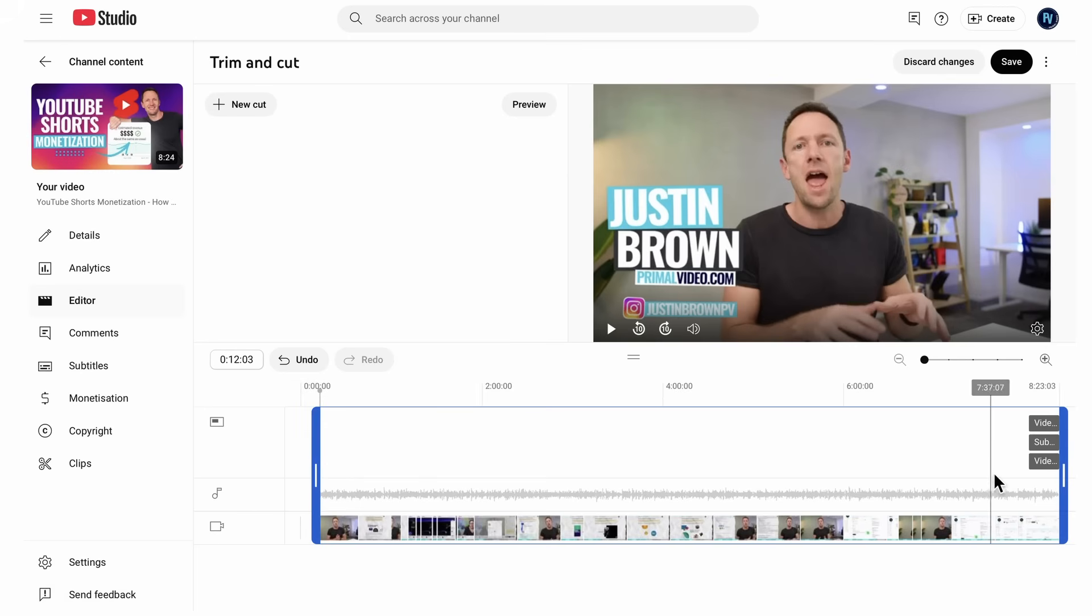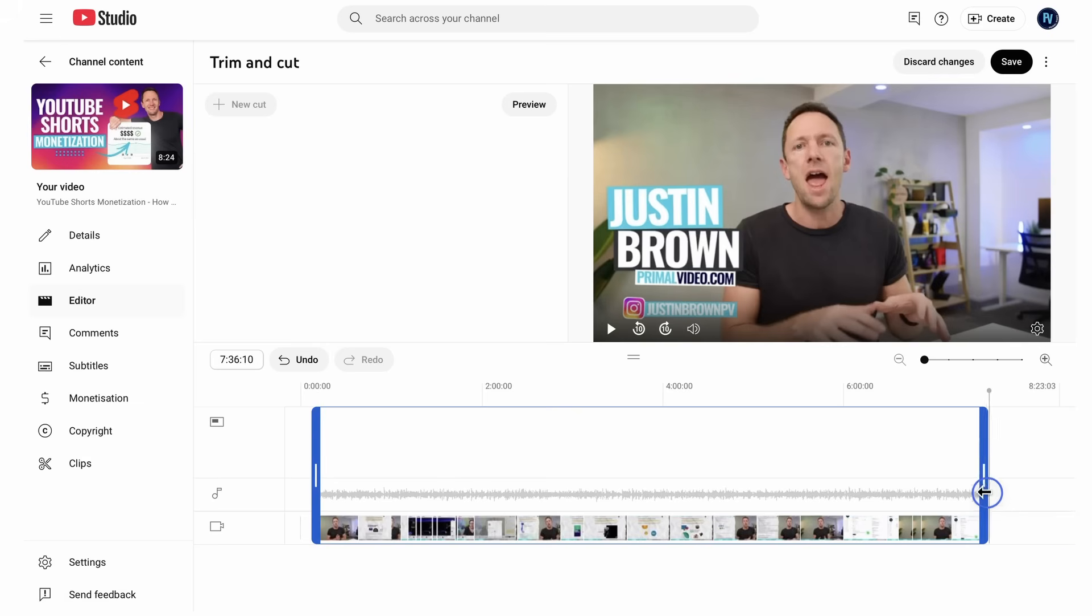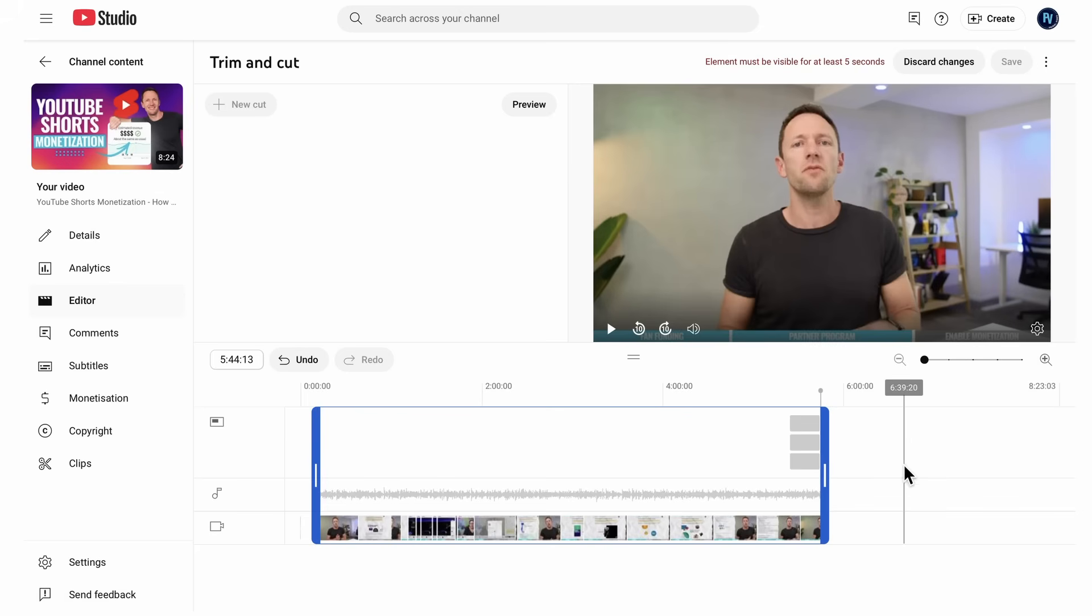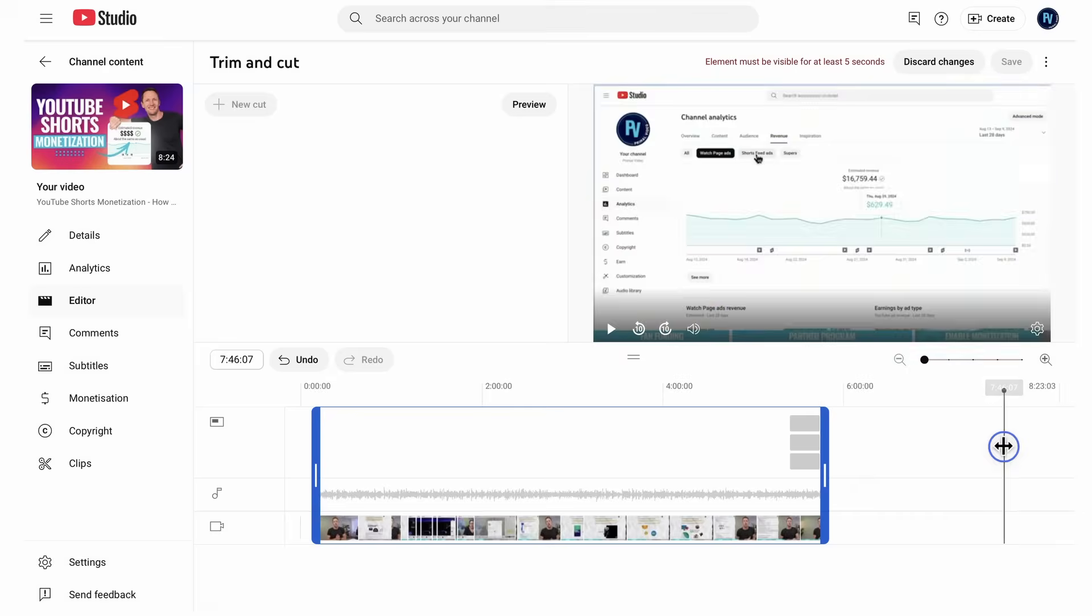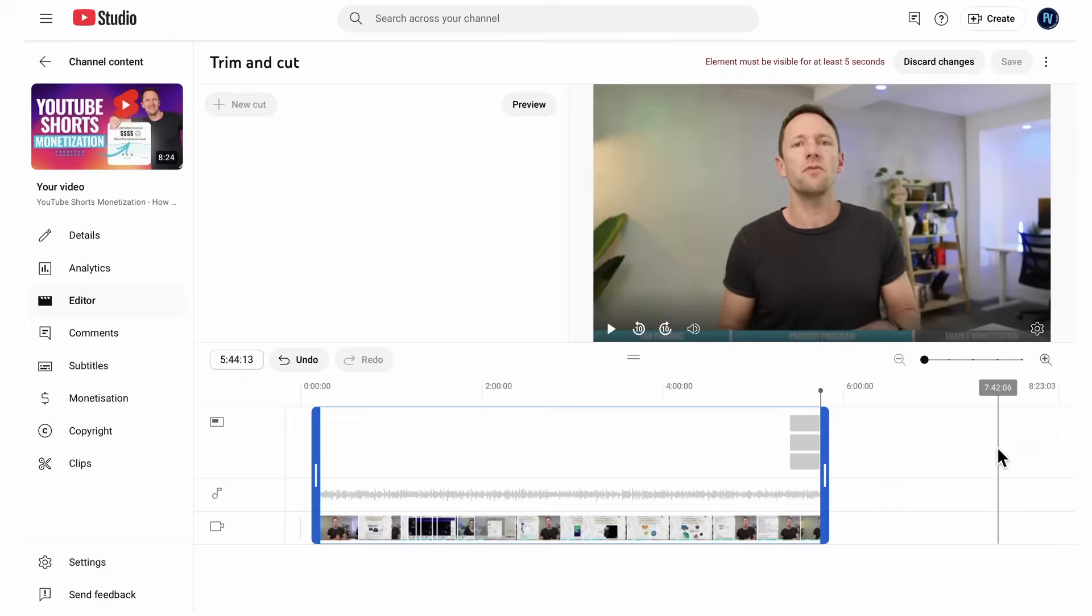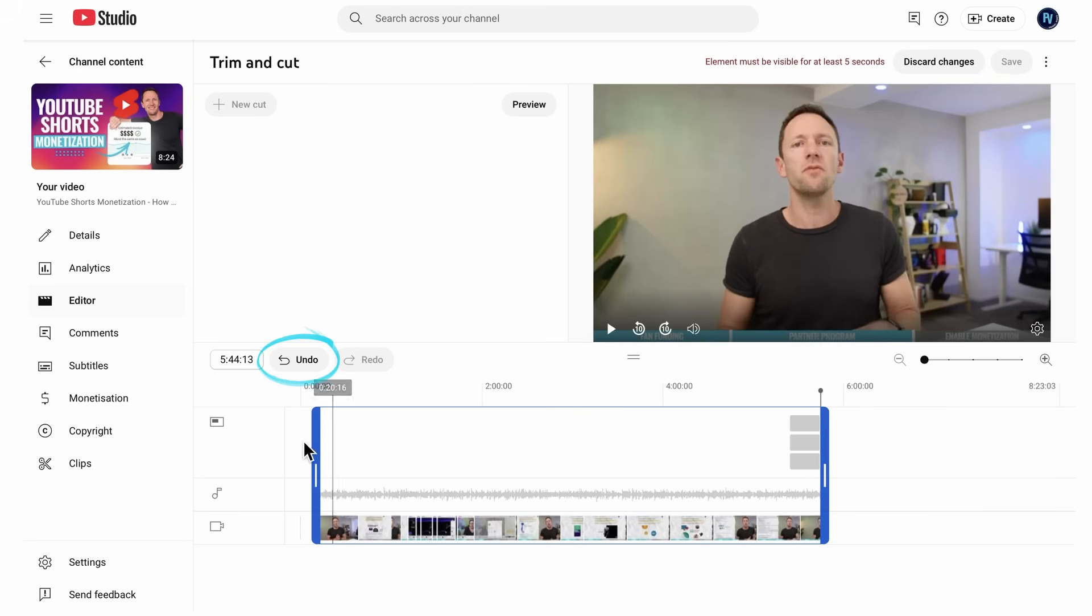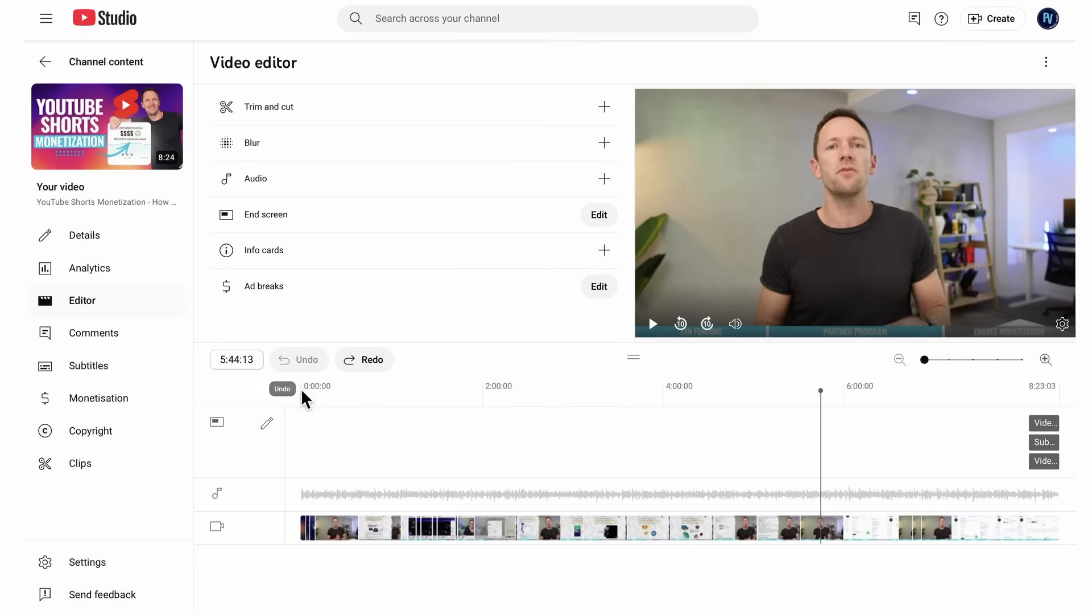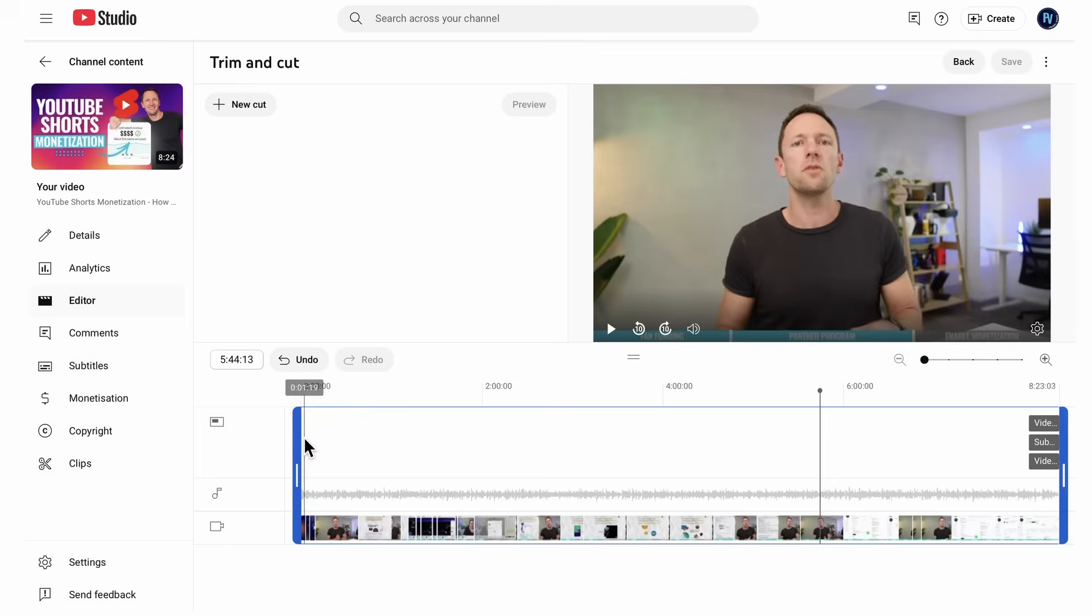Likewise, with the end, if we want to trim off the end of our video for some reason, we can grab this blue handle here on the end and we can drag that back. And our video is now going to finish at that point. You can see we can't click down here now. It's snapping back to where we've now set the new end of our video. If we want to undo any changes that we've made here, we can just hit undo. But know that these changes here aren't going to apply until we hit the save button that will show up at the top here. So that's how we can trim the start and the end.